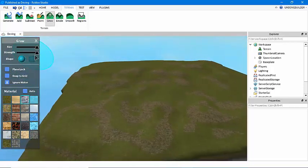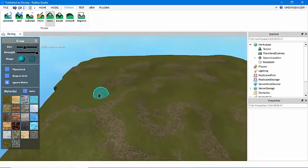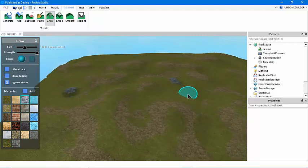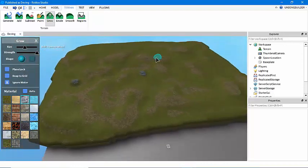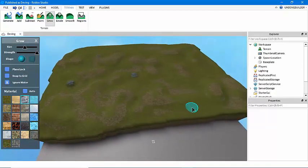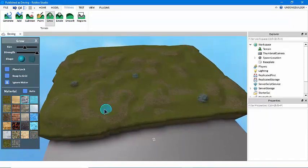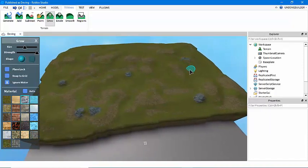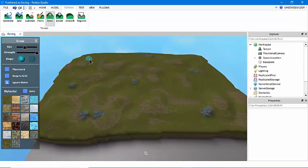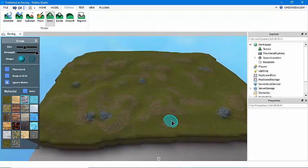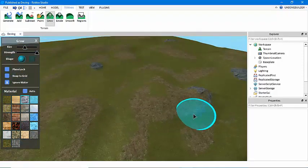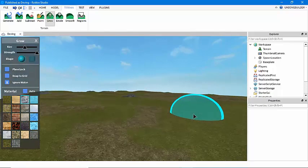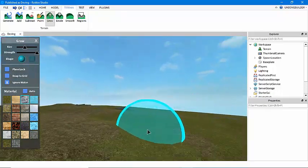Another thing you might notice if you've ever left your house is there's rocks, usually, unless you're in a desert, even then there's probably a few. So I use the grow tool on some smaller settings to grow some rock formations around the map. This just adds yet another little bit of realism that just makes it feel a little bit more like life.